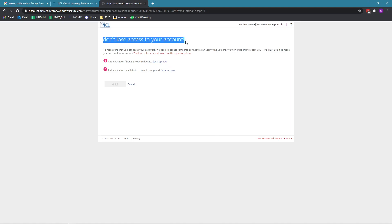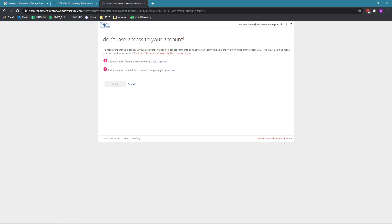Don't worry if you get to this page. You can click cancel and set it up at a later date. This is just to help secure your account by using your mobile number and an alternative email address. I'll be clicking cancel and setting that up at a later date.